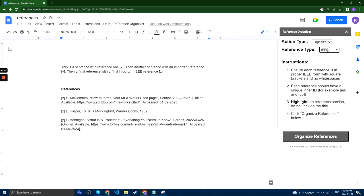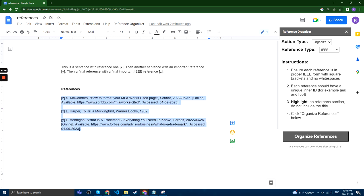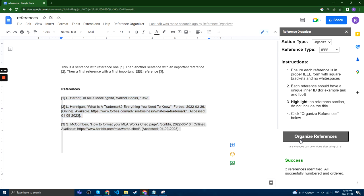To organize references, it's a little bit different for each type of references, but for IEEE, all you have to do is highlight the reference section, make sure all the references are inside brackets and have a unique identifier, and then you can click Organize References, and it will automatically number and then order the reference section based on the numbers as they appear inside your main text.